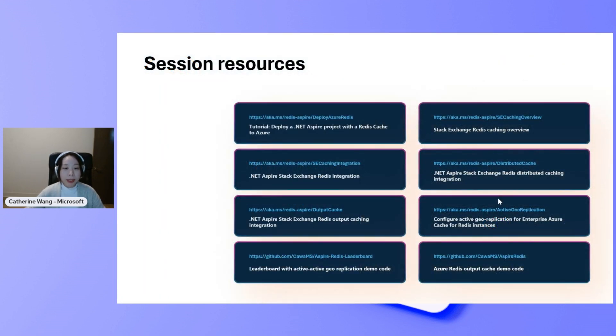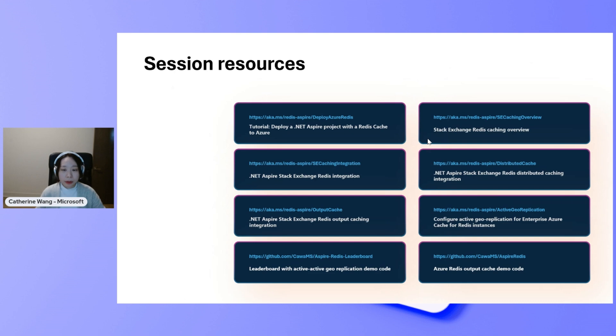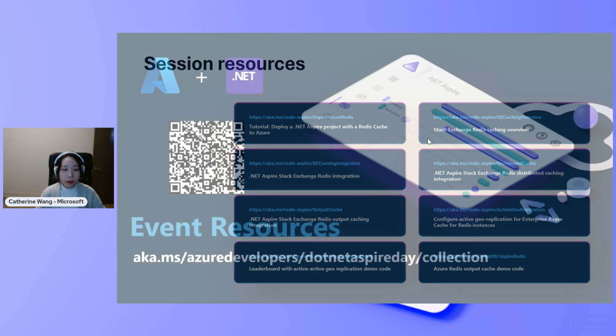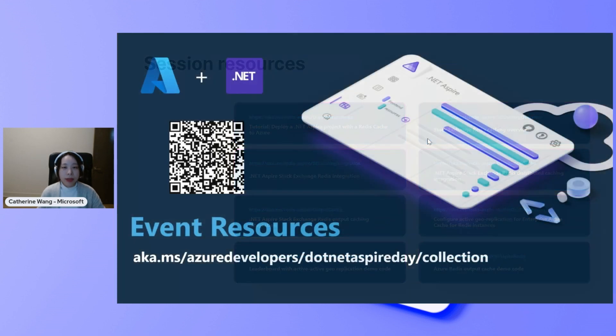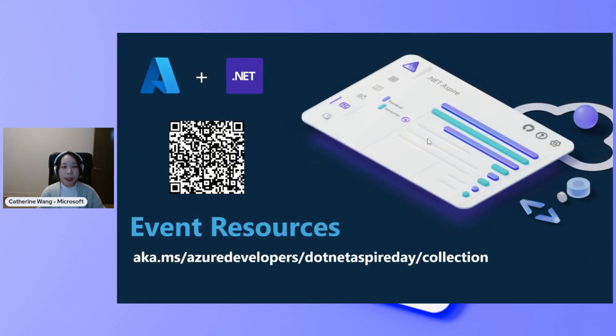For all the concepts and sample code, you can find them in the link here. And thank you so much for watching.